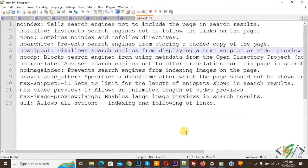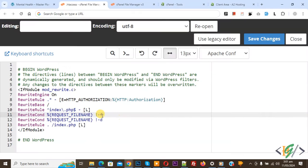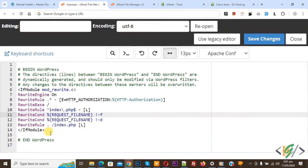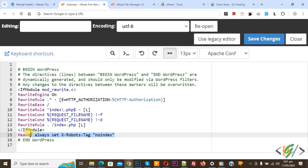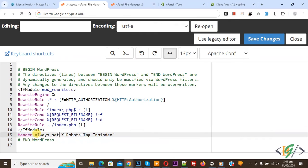Now go to the .htaccess file. We are in the .htaccess file. Now paste the code — you will find this HTTP header code in the video description or in the comment section with the Notepad content. We added: Header always set X-Robots-Tag no-index. Click on Save Changes.